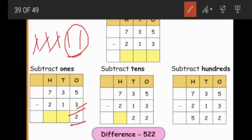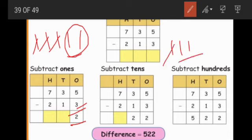First we subtract the ones place. Next, tens place: three minus one. Put three lines and strike out only one line. What is the answer? Two. So we put the answer two in the tens place.